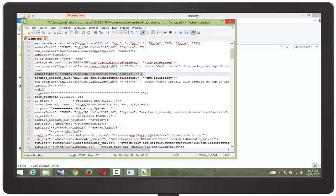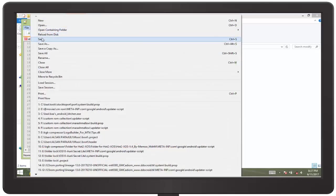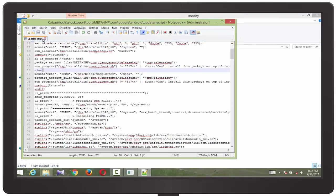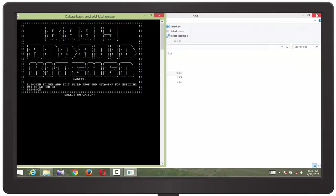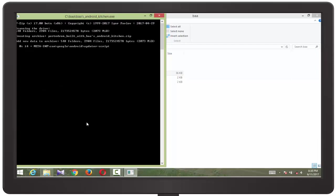So you need to change these three mount points. So save it and close it. We are closing it. Now it's time to compress the ROM, build the ROM.